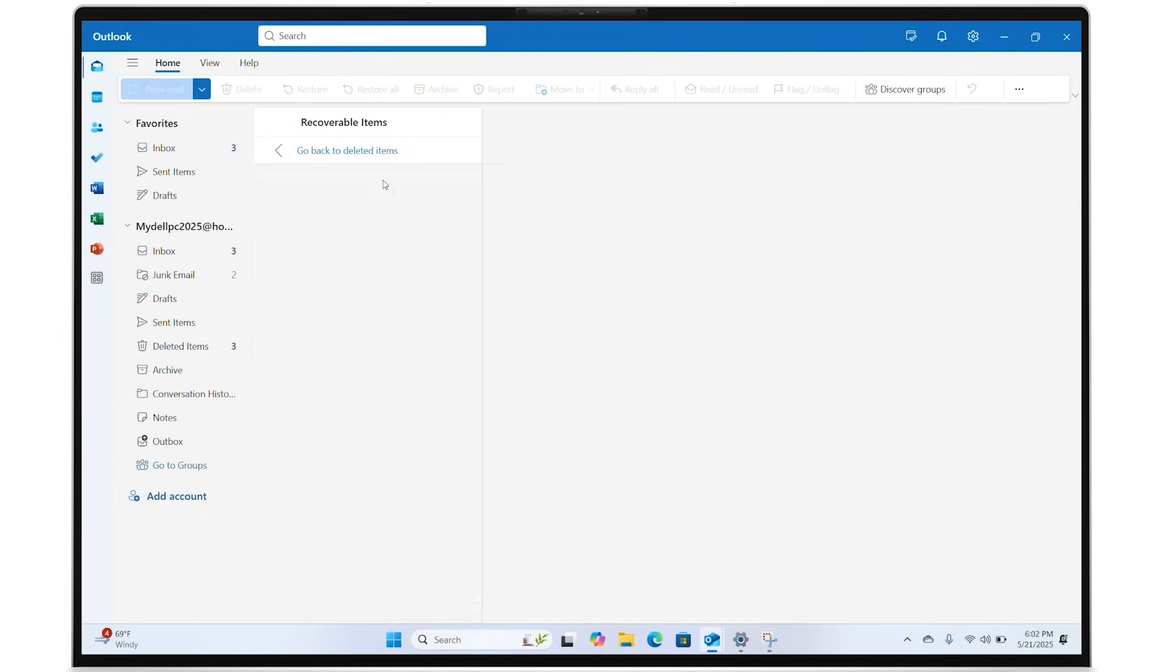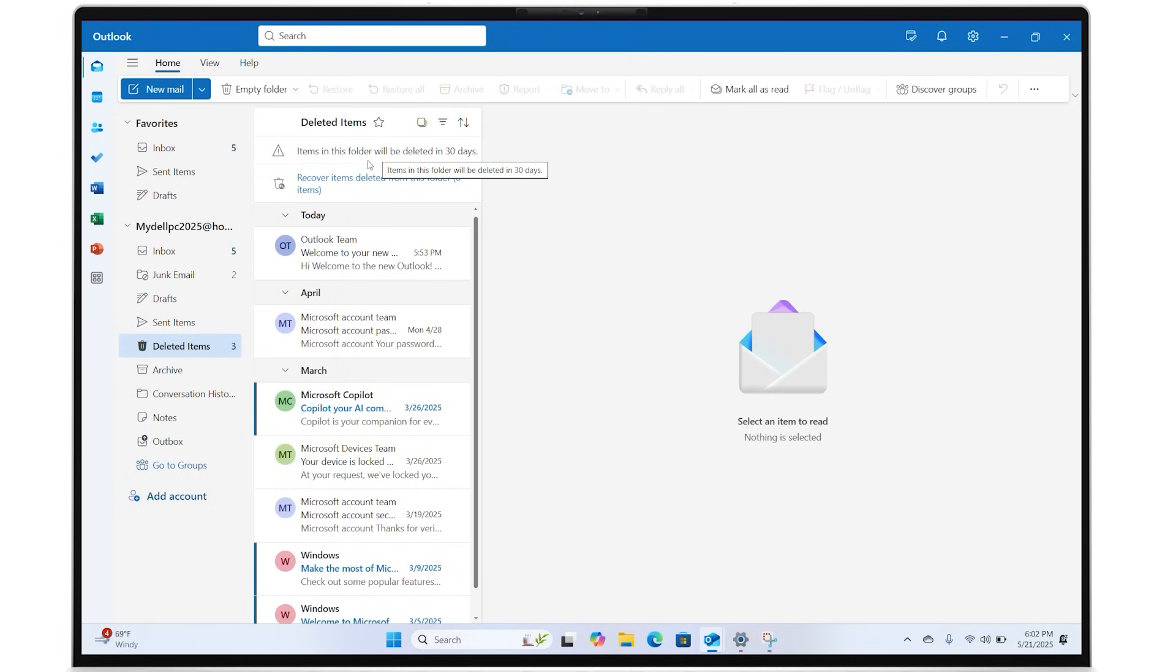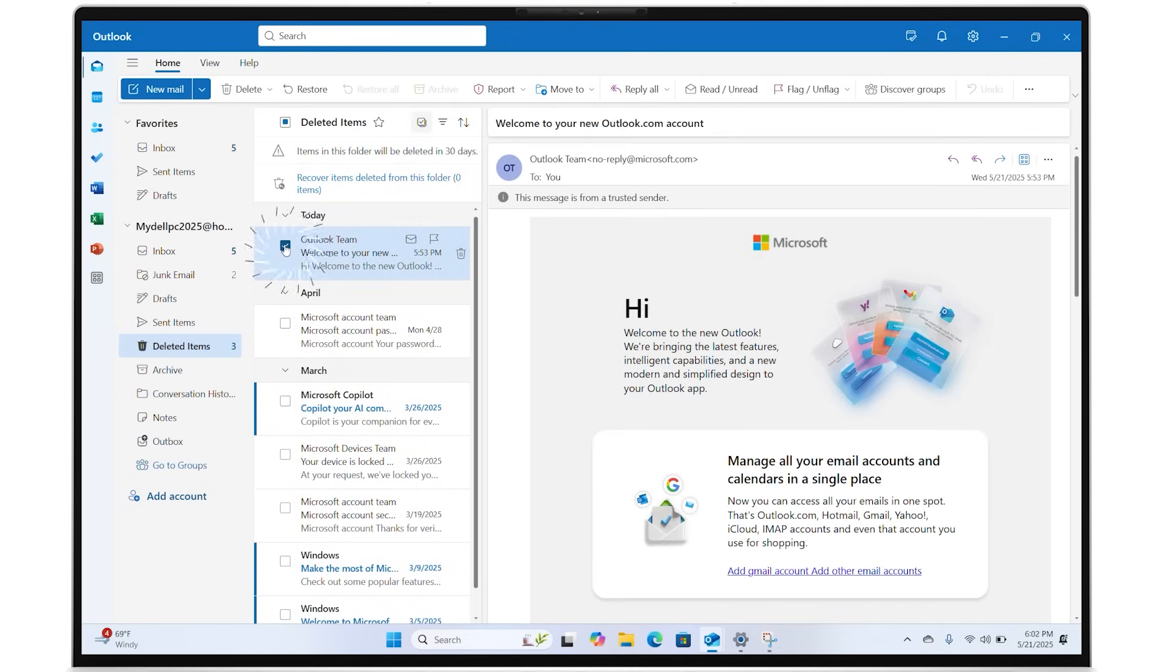Outlook will bring back all the emails that were deleted from the Deleted Items folder. Once all the deleted emails are brought back, click on Back to Deleted Items and choose the deleted email you want to recover, or use the checkbox at the top to select all items.